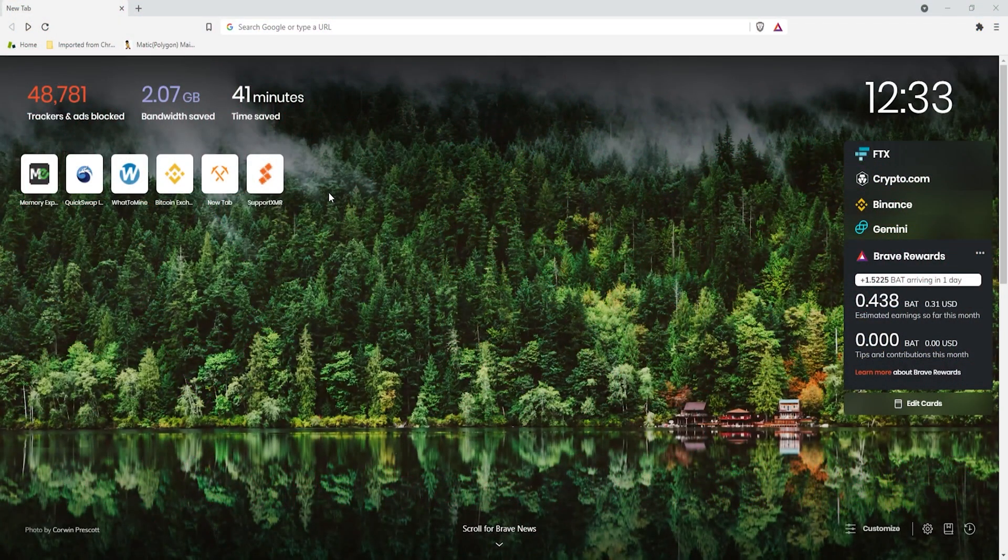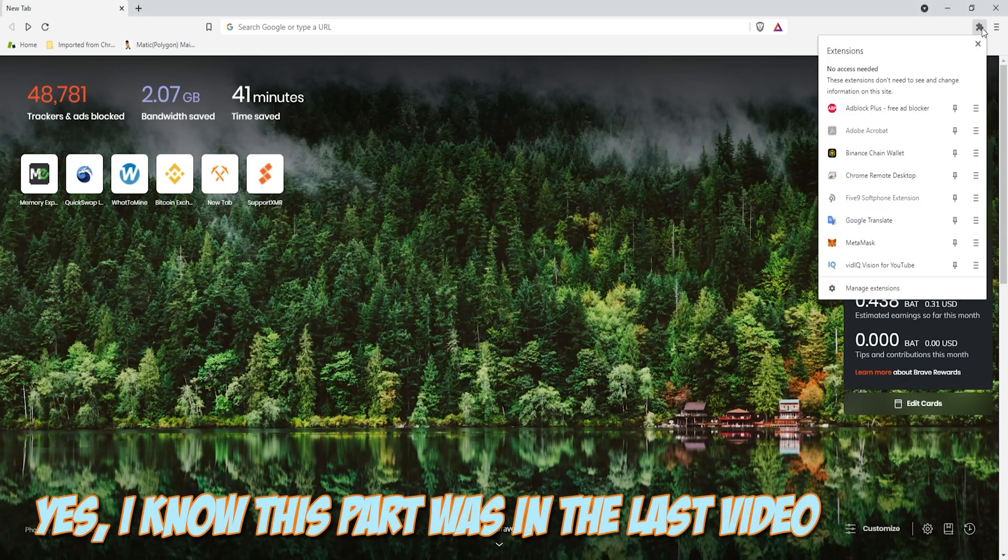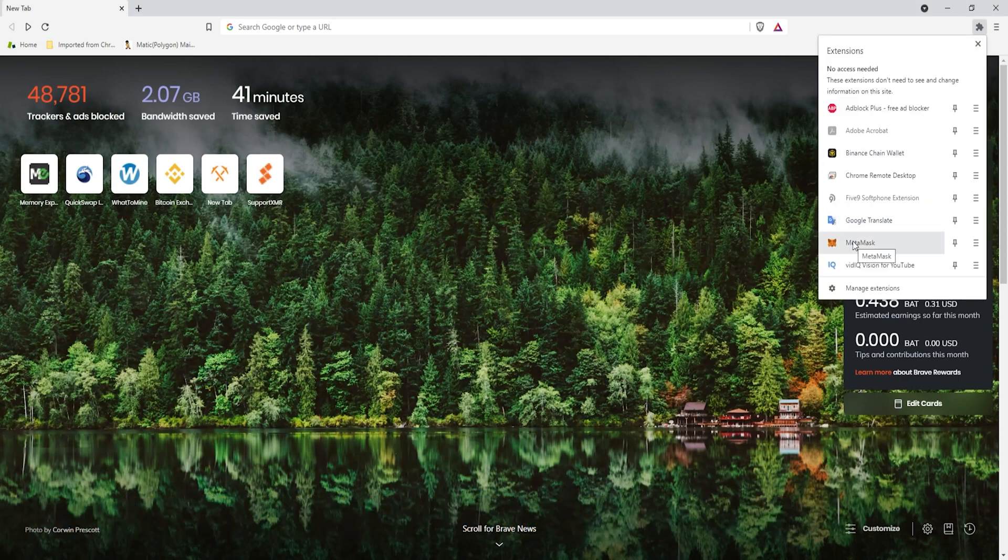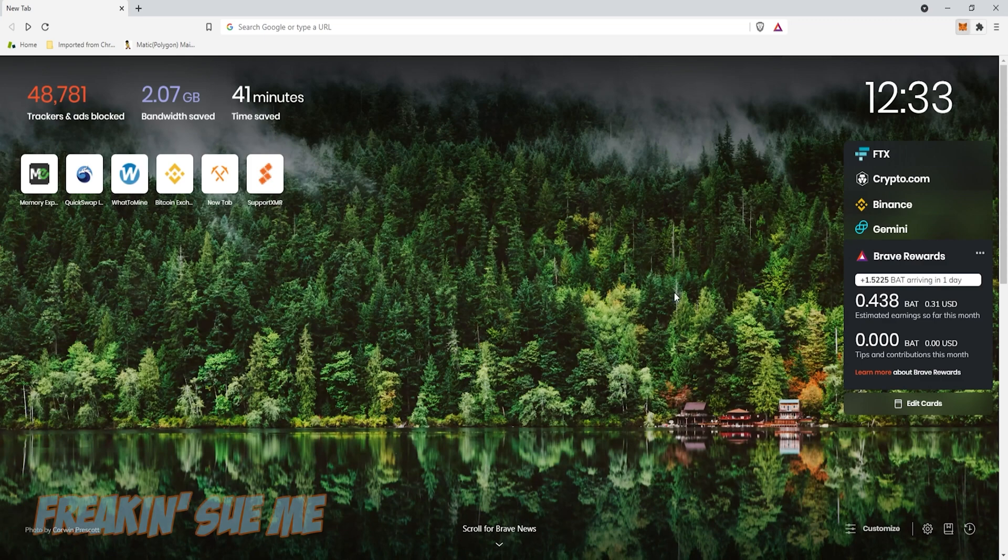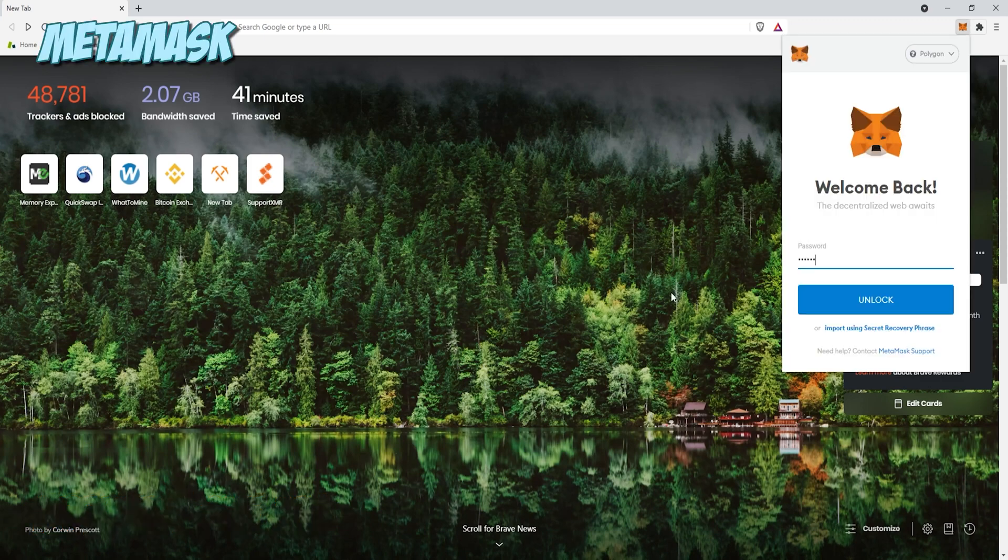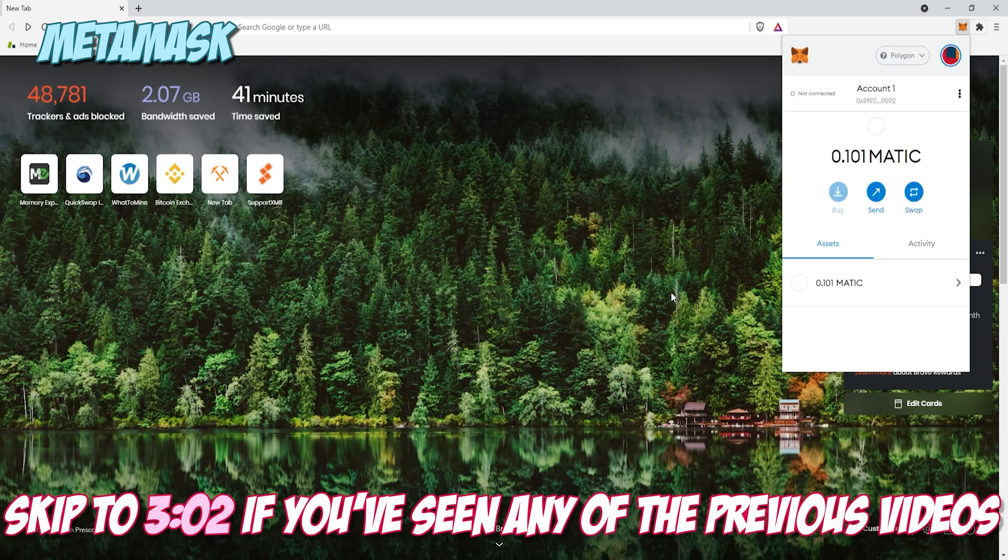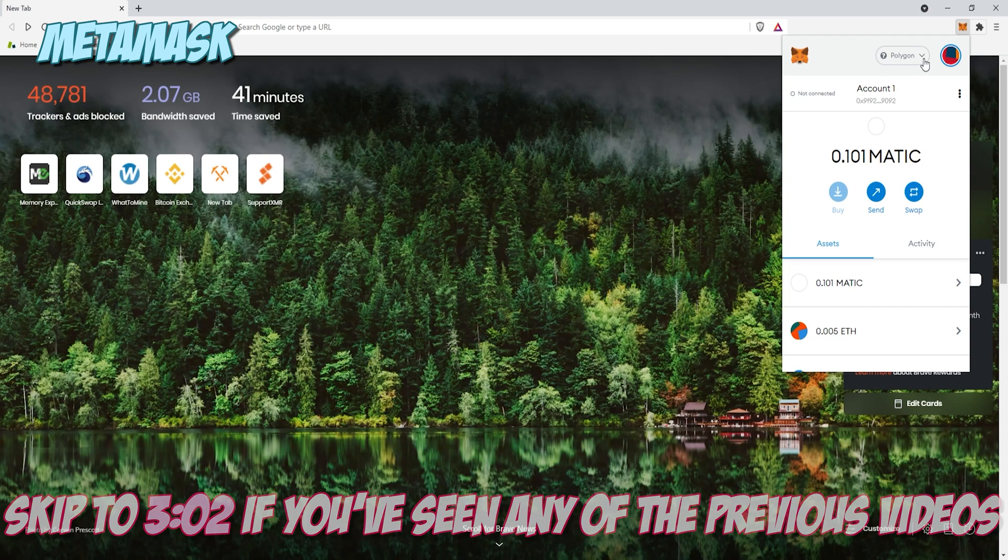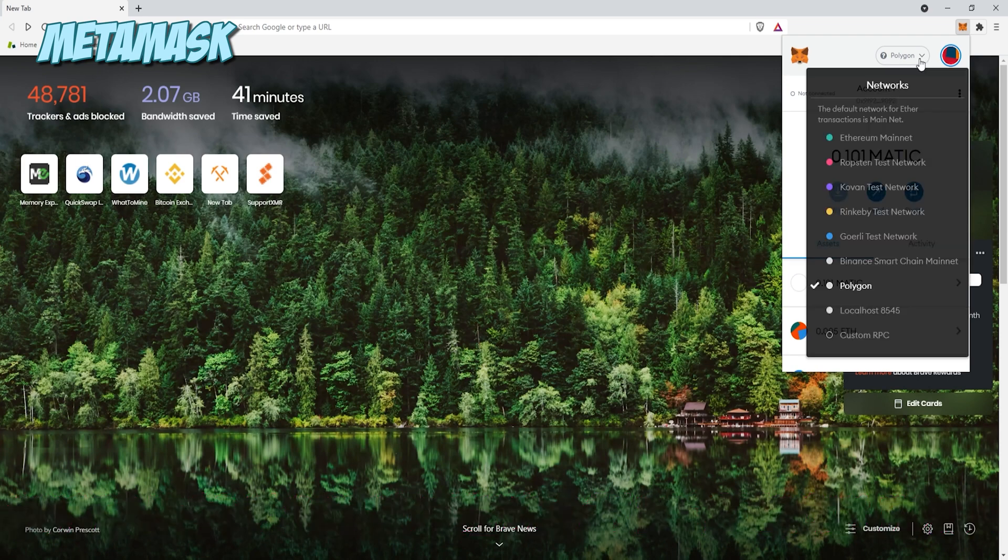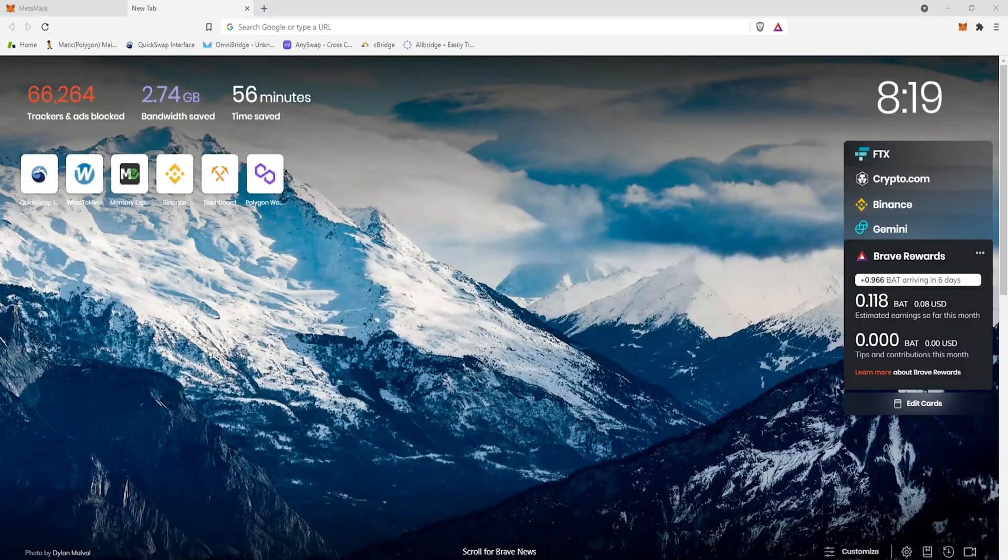Make sure before you do anything else that you log into MetaMask. Click on the top right, bring down the dropdown, and click on MetaMask to open it. Then, enter your password. If you're not using MetaMask to connect to Polygon, then use whatever wallet you are using and try to follow along. Up at the top, make sure that your MetaMask wallet is set to Polygon. If it's set to Ethereum mainnet, you will not be able to see any of the coins that you have in Polygon.